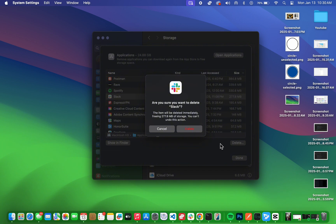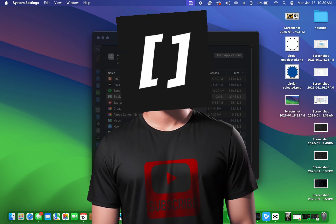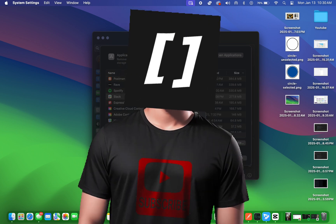And that's it! Whether you use Launchpad or System Settings, you now know how to uninstall apps on your MacBook quickly and easily. If you have any questions or run into any issues, leave a comment below, and I'll be happy to help.